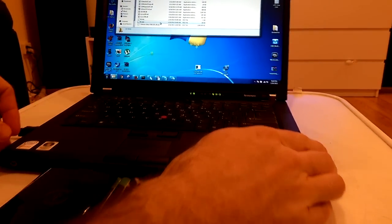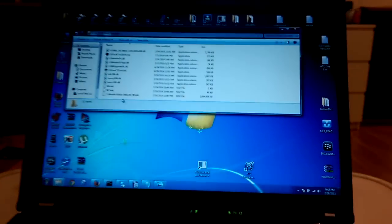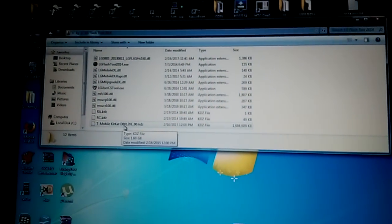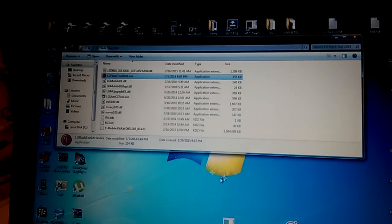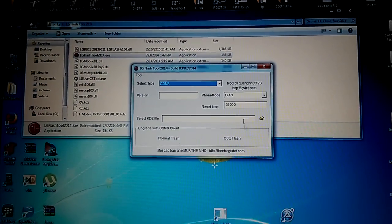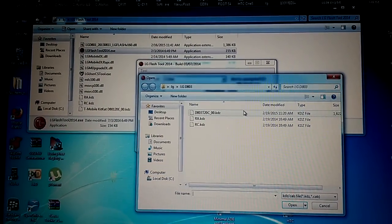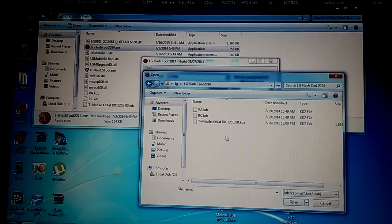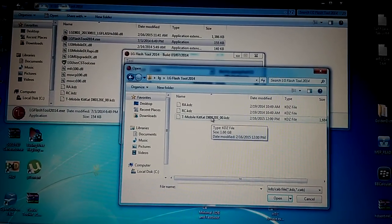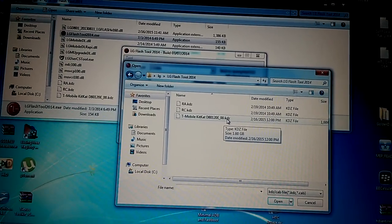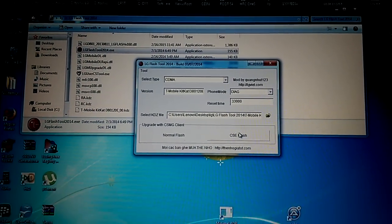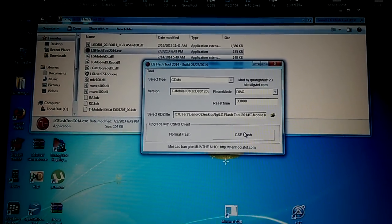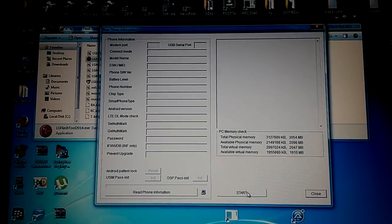To flash I will use LG Flash 2 2014 and I will use T-Mobile KitKat D801 firmware. Here I just choose the file to flash. This one. This should be something .kdz at the extension. And don't forget to turn off your antiviruses. Also if you use wireless keyboard it could also affect the connectivity so try to disconnect it.